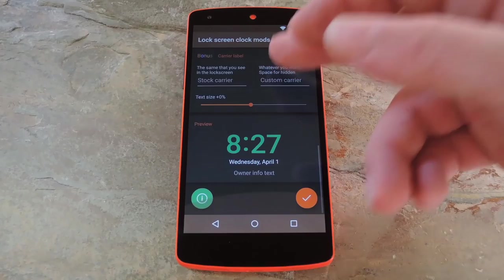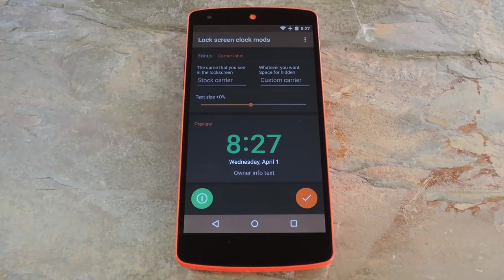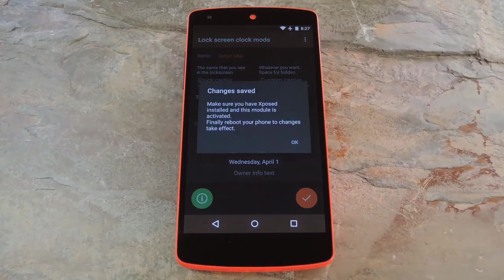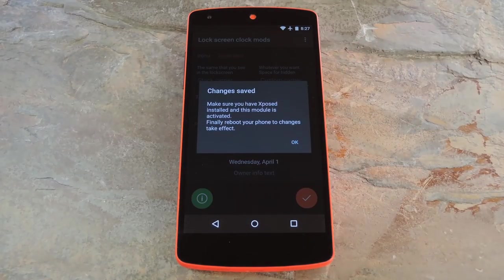At the very bottom of the list, you can see a preview of what your lock screen is going to look like. If it looks good to you, go ahead and tap the check icon in the bottom right corner to save your work. The app will inform you that a reboot is needed before your changes will take effect, so let me do that real quick.